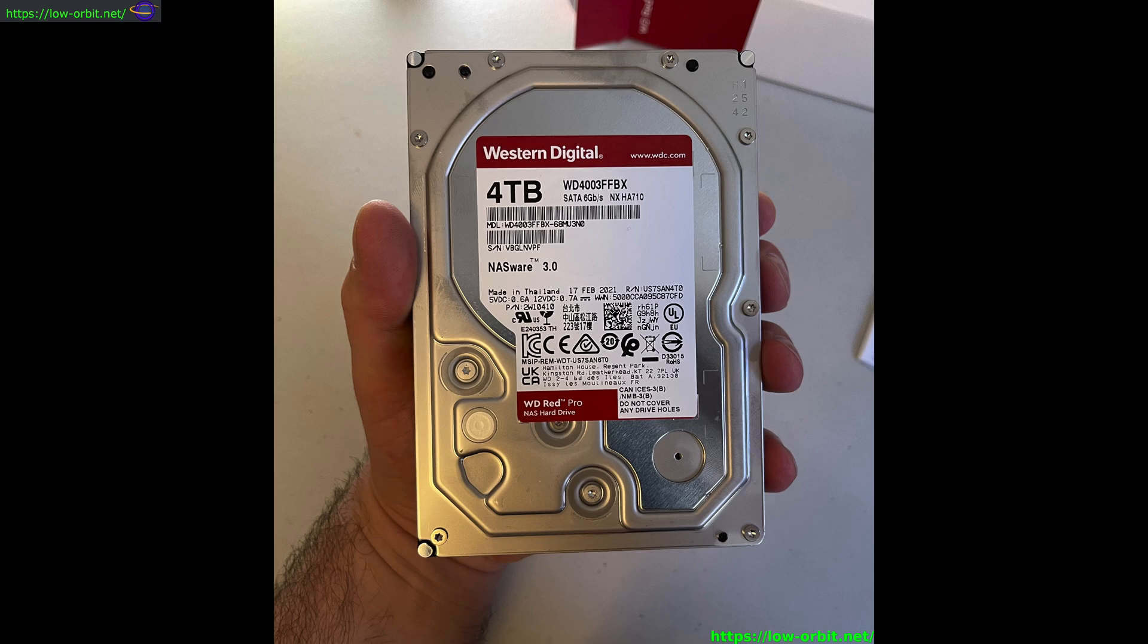So it is a slow drive, which is basically what we're buying it for. 3.5 inches and 64 meg cache, and it has CMR recording technology. So those are the main features, things worth noting.